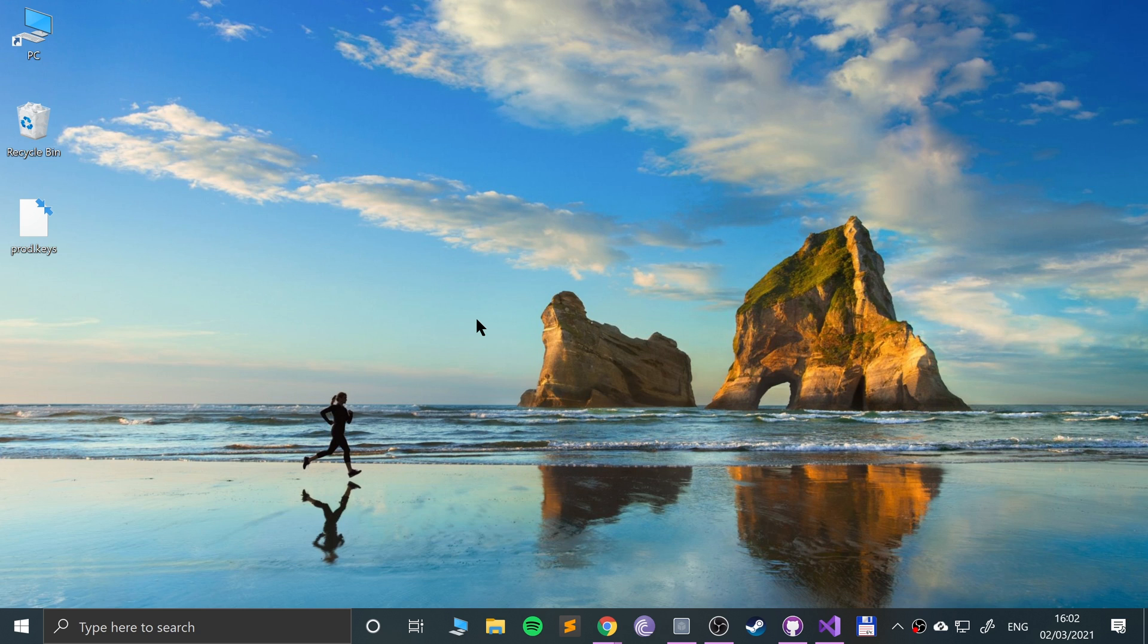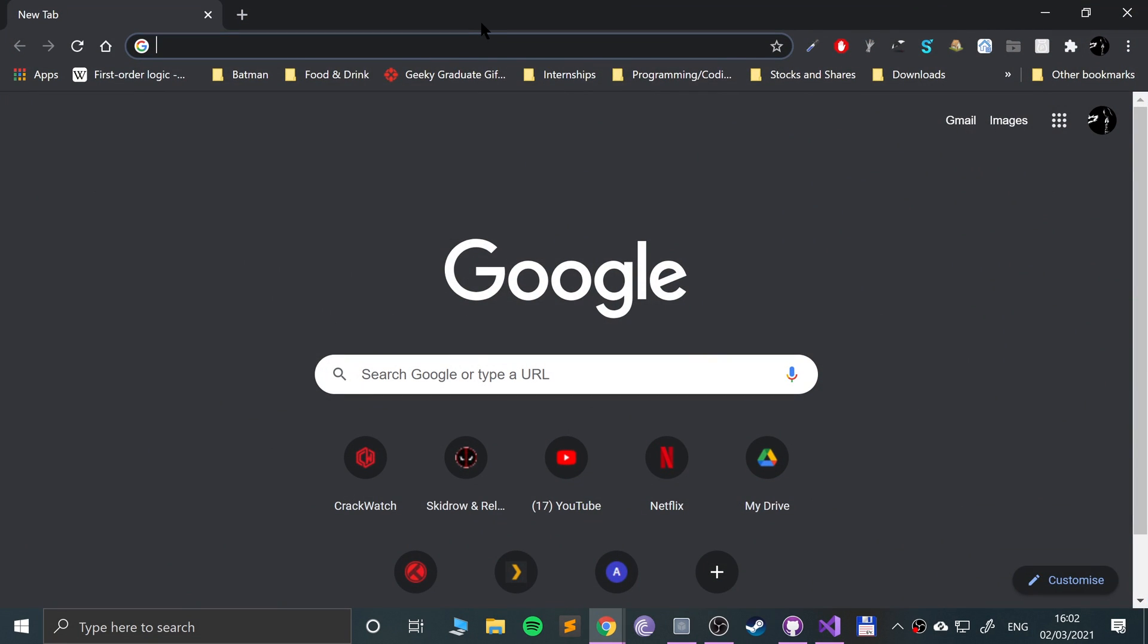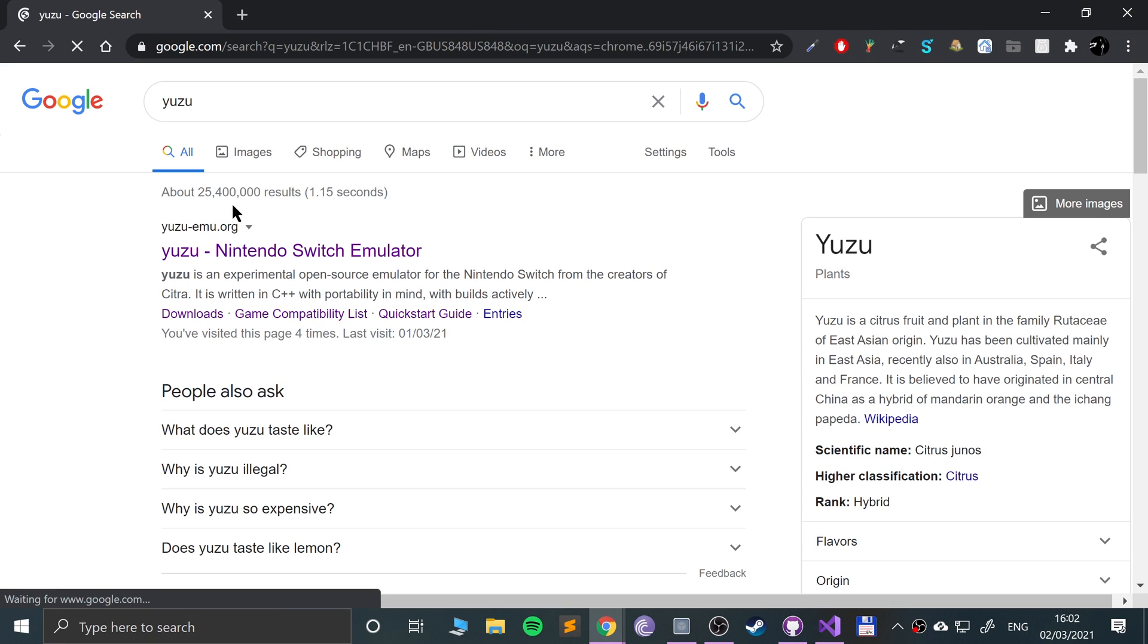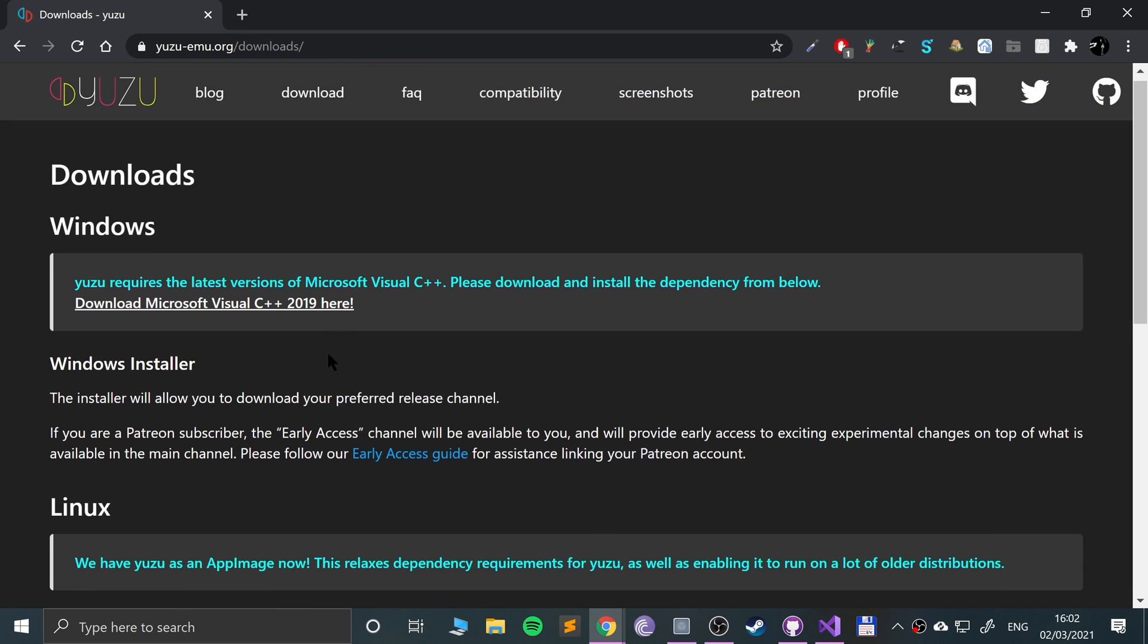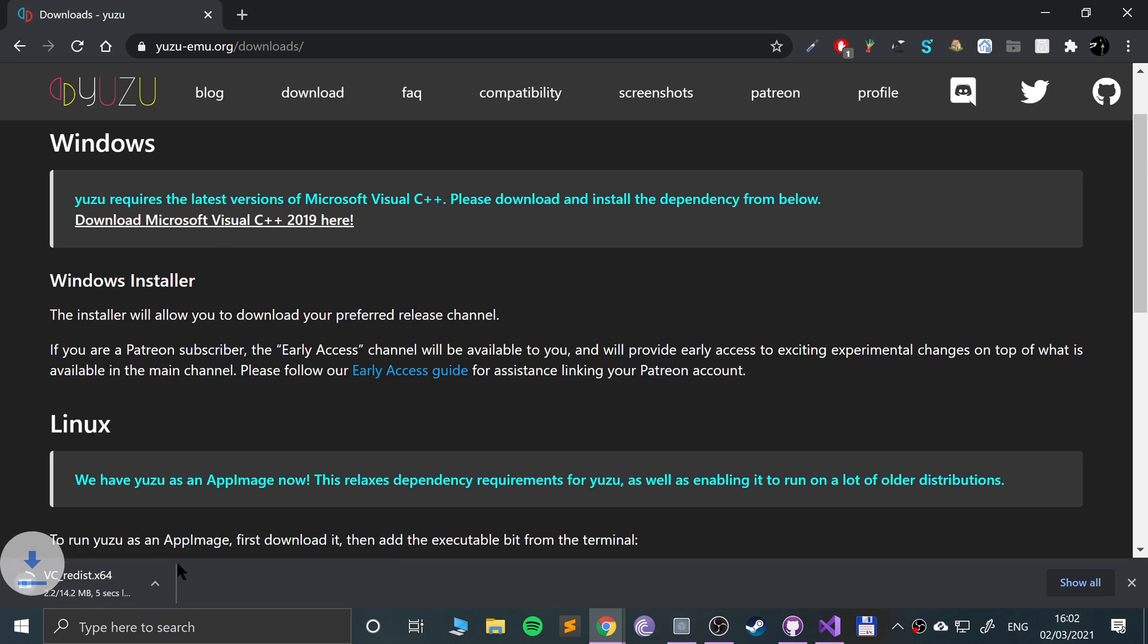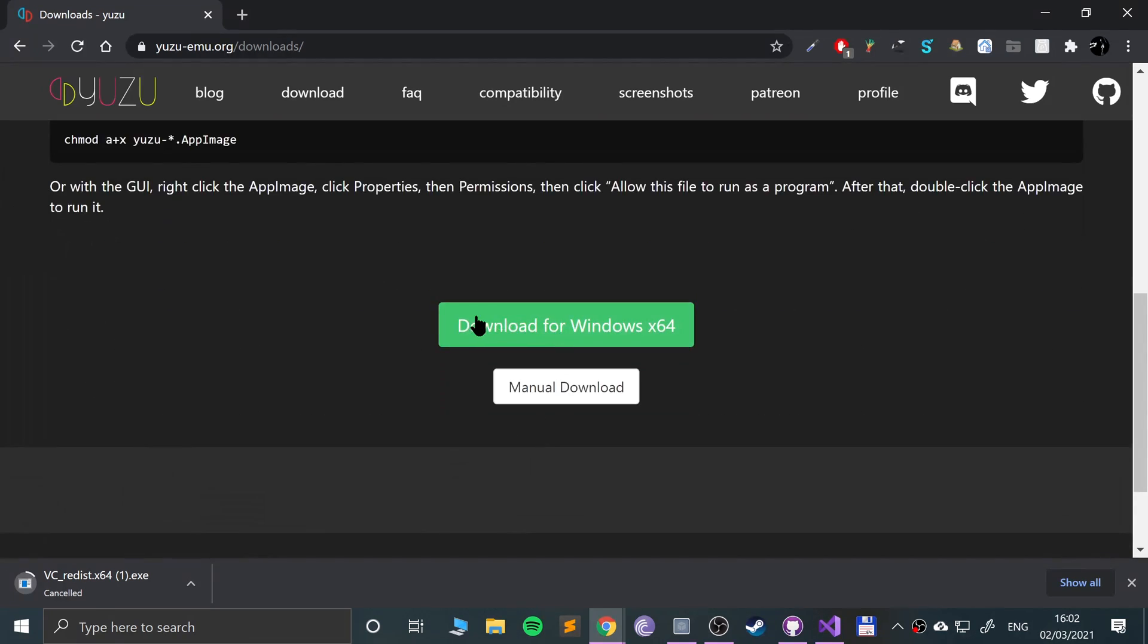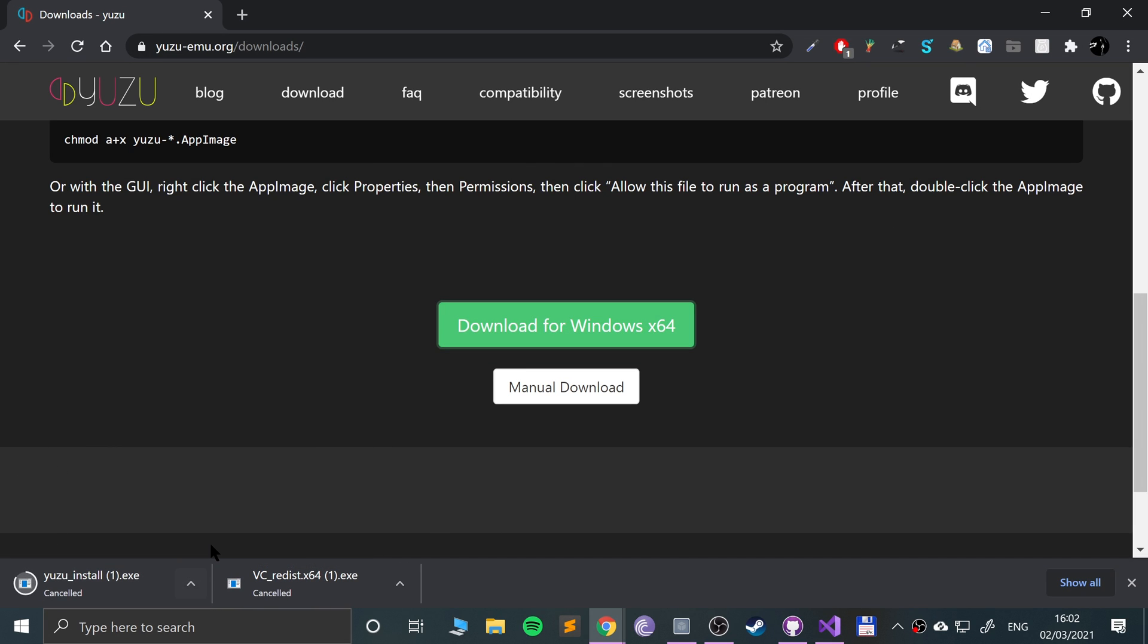What we're going to do is download Yuzu. Go to this website, click download, and first of all you need to download this Microsoft Visual C++ 2019. I'm going to cancel it because I've already got it downloaded. Next you want to scroll down, click download for Windows x64. Again, I'm going to cancel it because I've already got it downloaded.